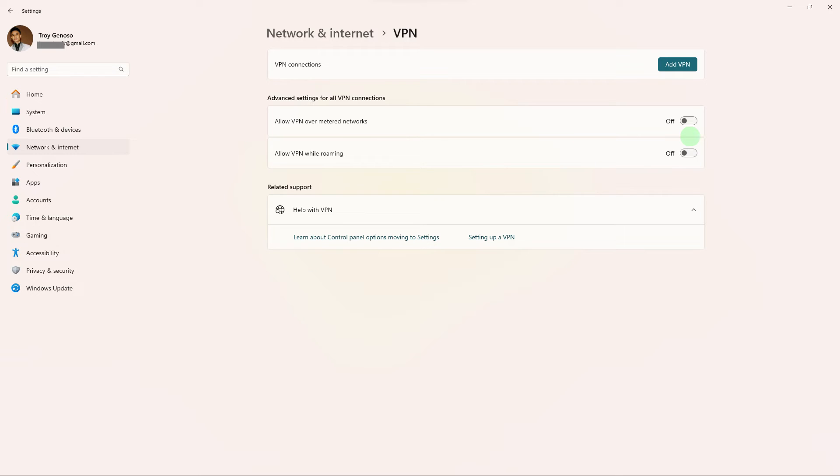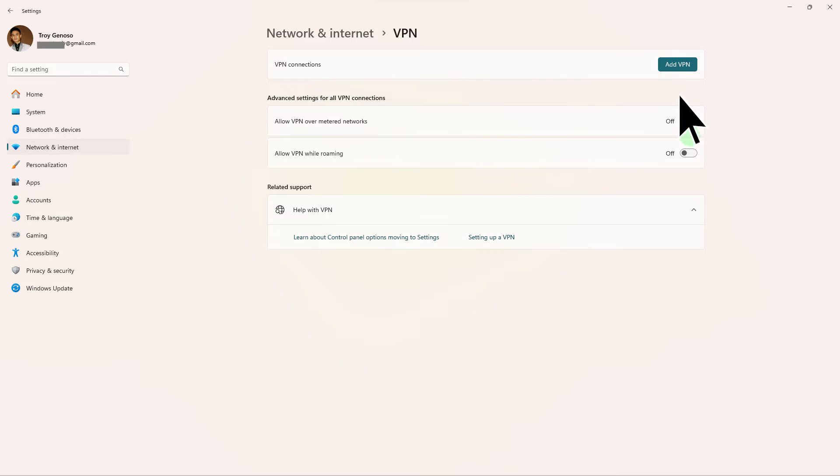Another step: if you are using a VPN or proxy, try disabling it. Sometimes these services can interfere with Steam's ability to display content.